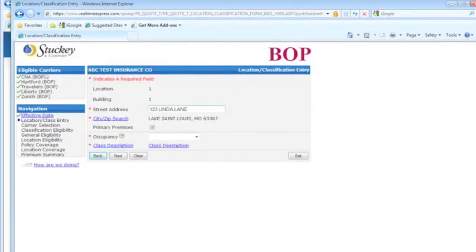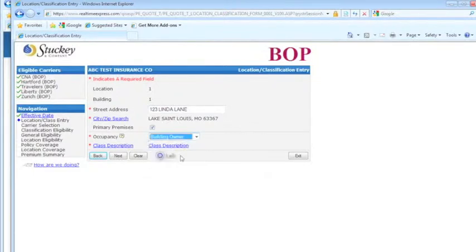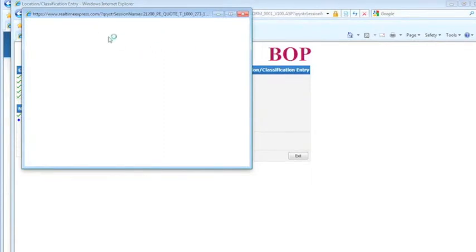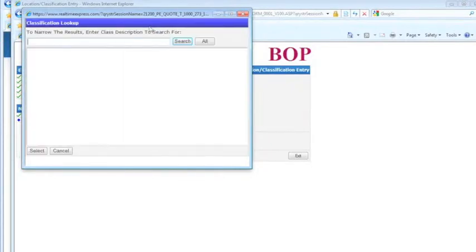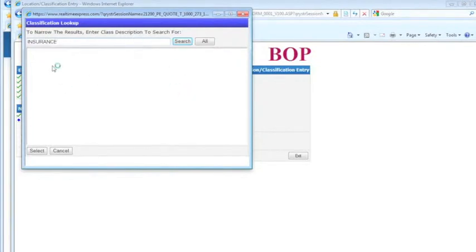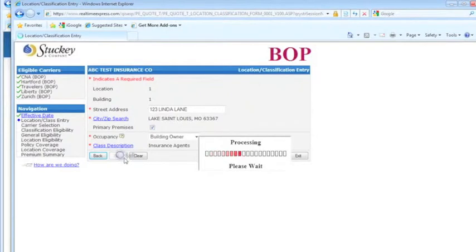Over to the left, you're going to have your eligible carriers and your navigation. It's going to tell you where you are in the quote. I'm going to choose Building Owner. This is where you're going to pick your class description. The less you type in, the more results you're going to get.